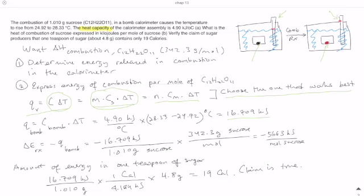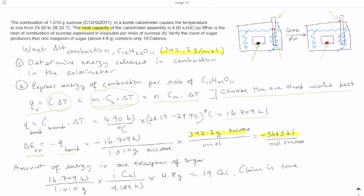Plugging in the numbers gives 16.709 kilojoules. This q is the heat of the bomb surroundings, not the reaction itself — the temperature measured is the water temperature. So delta E of the reaction is negative q of the bomb: negative 16.709 kilojoules. That comes from combusting 1.01 grams of sucrose. Since the molar mass of sucrose is 342.3 grams per mole, we multiply to convert to per-mole quantity, giving negative 5663 kilojoules per mole of sucrose.